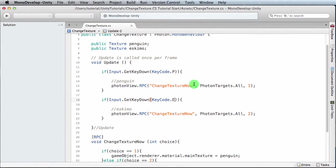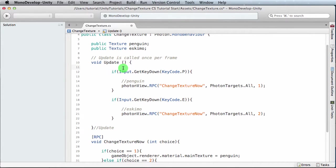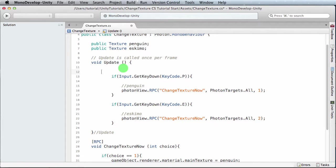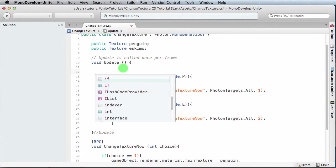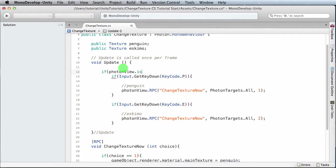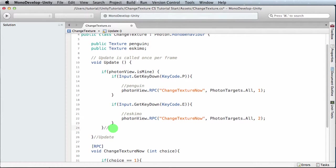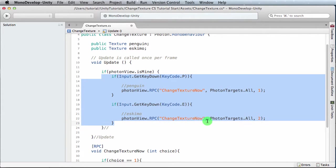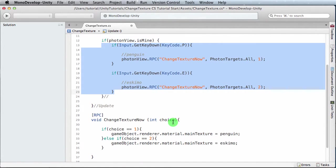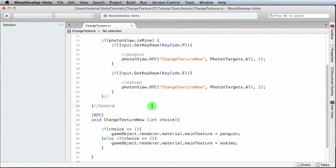So we're going to add one line to our script. We're going to add it up here. And here we're going to say if photon view dot is mine—basically I'd only want it to affect me, nobody else, but I want everybody to see what's happening. Hence I'm going to do an RPC call. That's all we have to add: if photon view is mine, do this and show everybody what I did, but don't affect everybody else. And that's the idea of the RPC call here. So I'm going to save that.